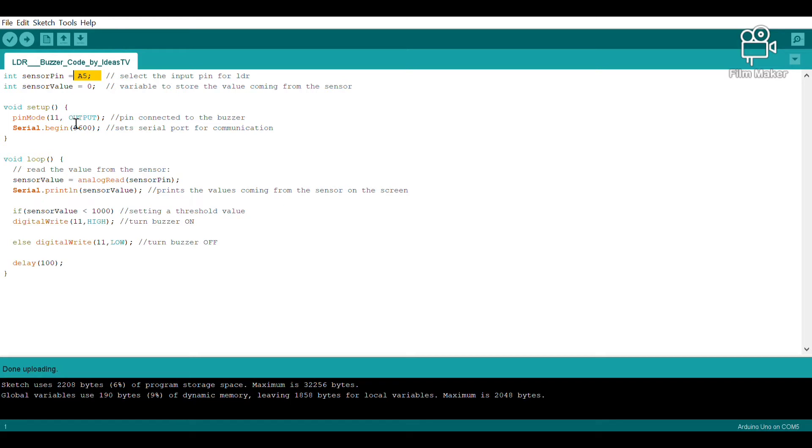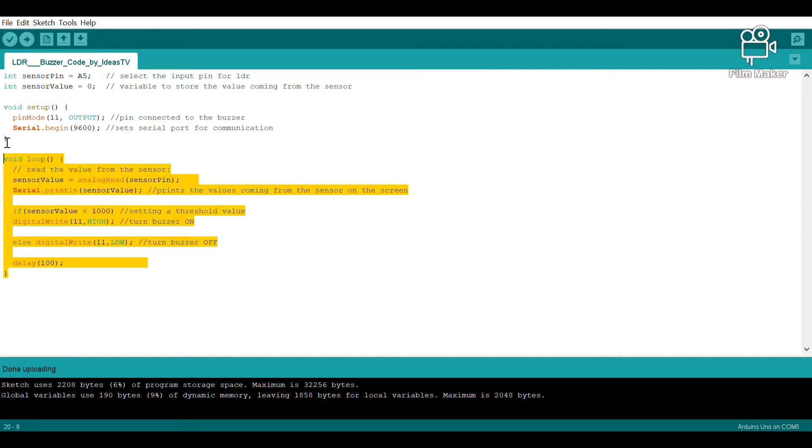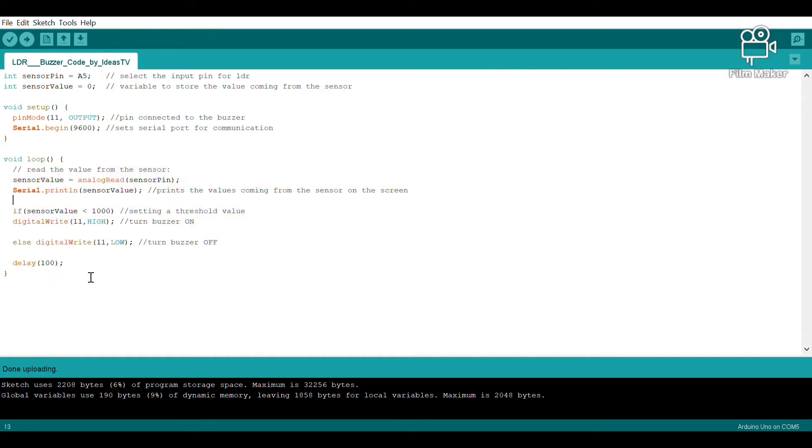This is our void loop. You can find the complete code in the comment section below. Let's try uploading the program using this button over here after connecting the USB cable and see how our circuit reacts.